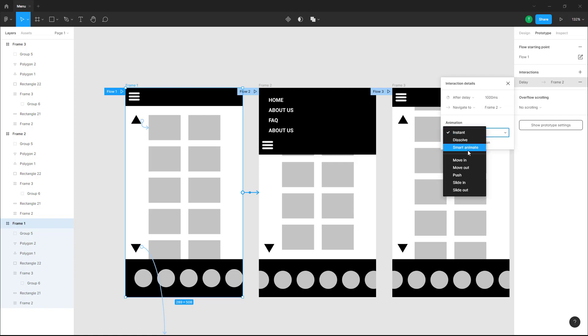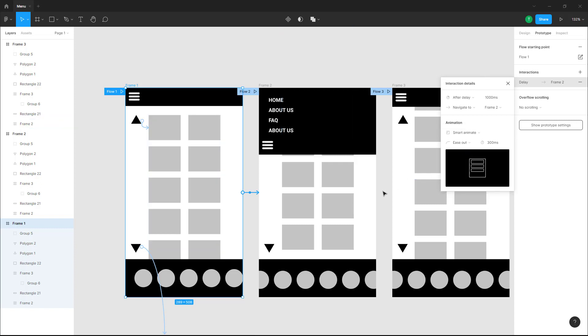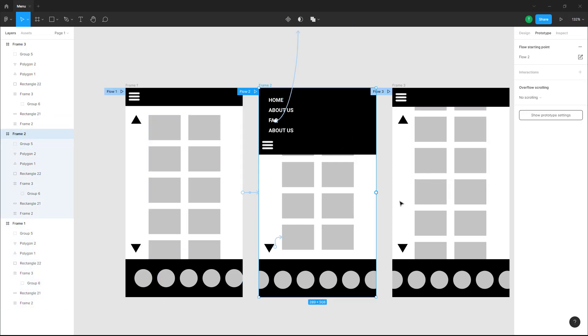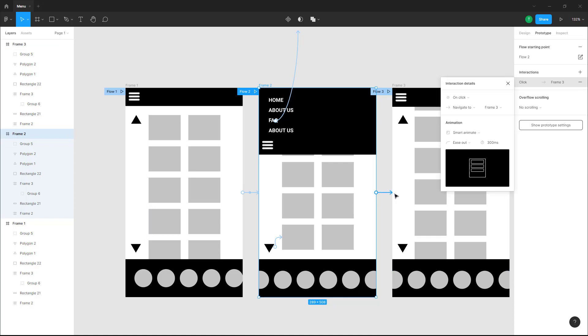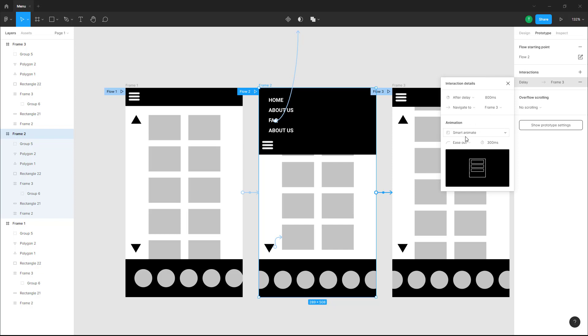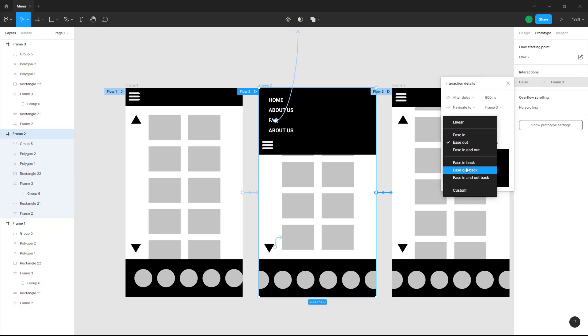Animation here is going to be smart animate. Similarly, I'm going over here onto frame two, click and drag this to frame three. Right now it says on click so I'm just going to change this to after delay and this is going to be smart animate again.